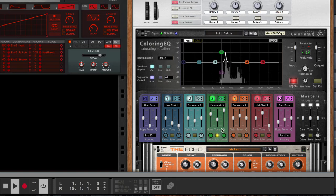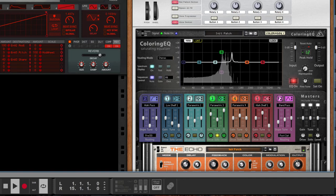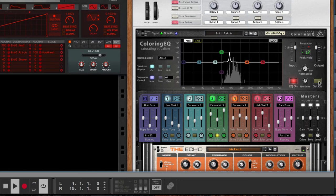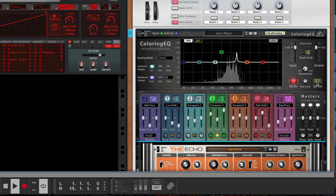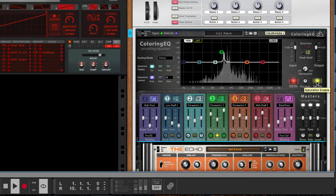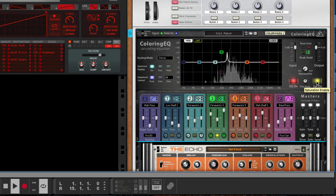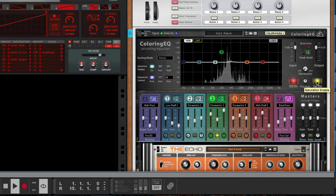Now focusing on the coloring EQ part, we can add saturation to this. The problem with that for some people is going to be that it sounds a little bit crispy.